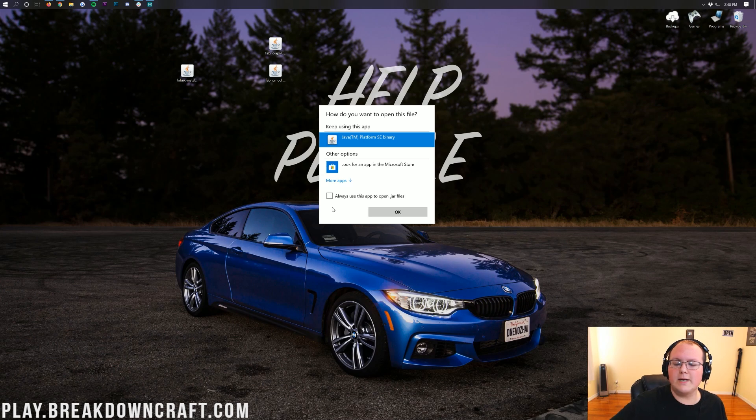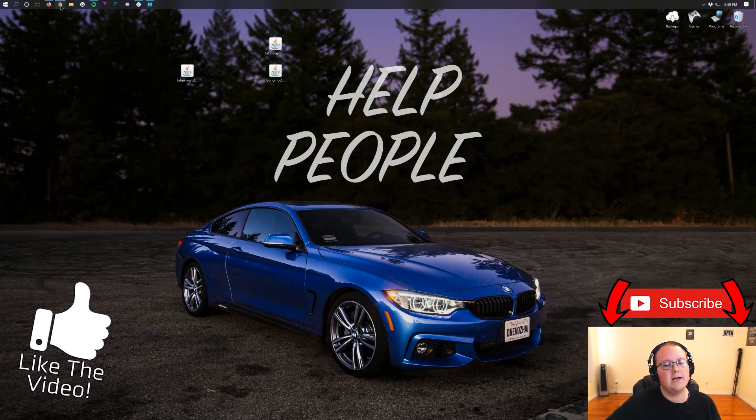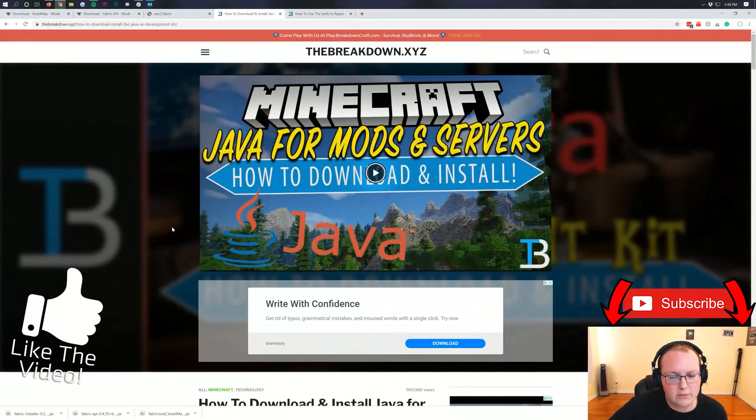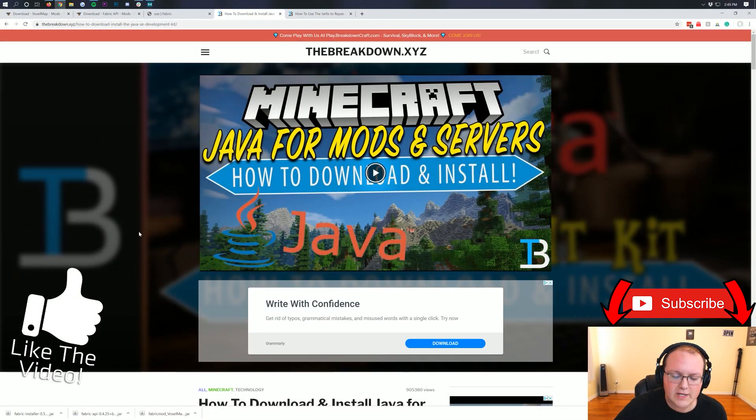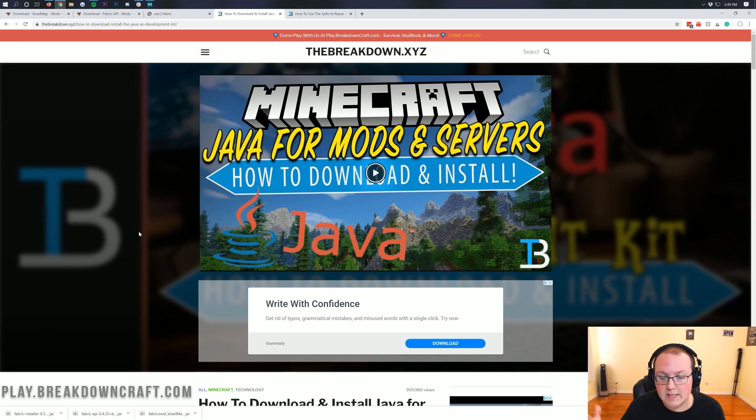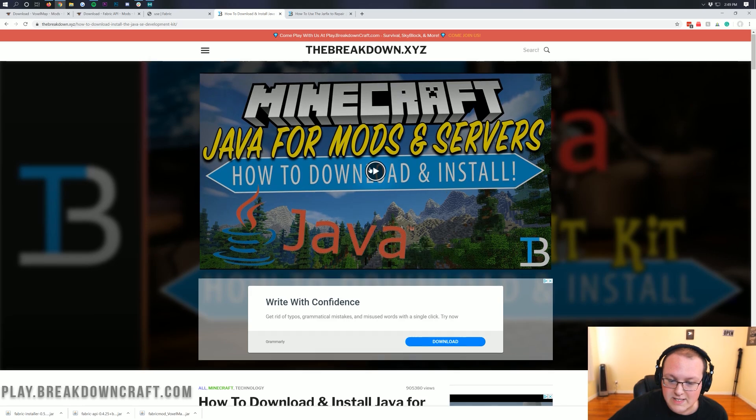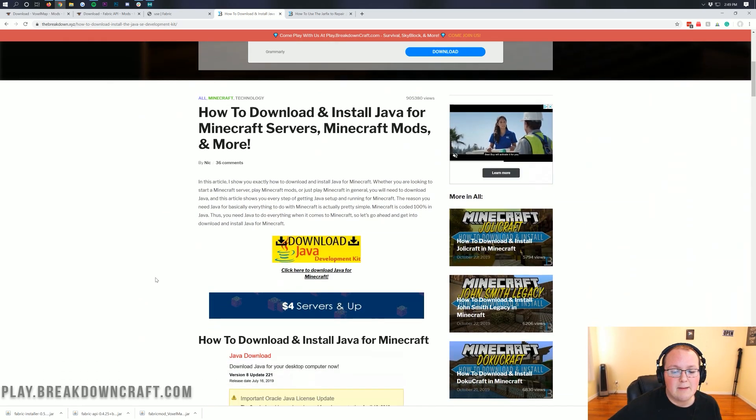Well, we've got a solution, of course. In the description down below, you will find our Java tutorial here. This is how to download and install Java for Minecraft mods and servers. But you're installing a Minecraft mod here. So of course, this is the Java you need. Make sure you get the correct version of Java that you need for all Minecraft mods and things like that.